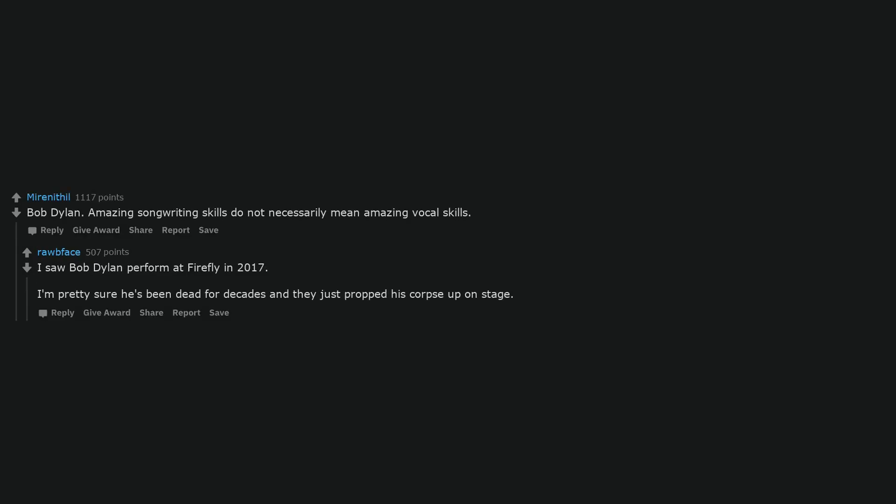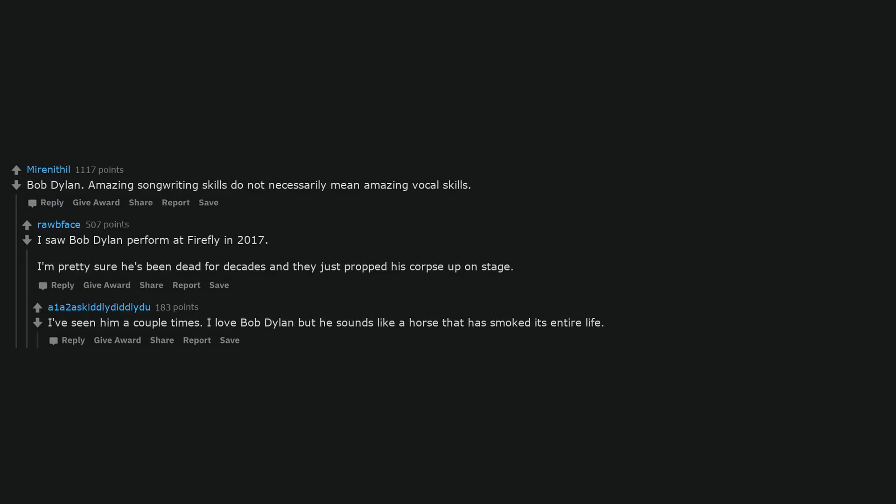Amazing songwriting skills do not necessarily mean amazing vocal skills. I saw Bob Dylan perform at Firefly in 2017. I'm pretty sure he's been dead for decades and they just propped his corpse up on stage. I've seen him a couple times. I love Bob Dylan but he sounds like a horse that has smoked its entire life.